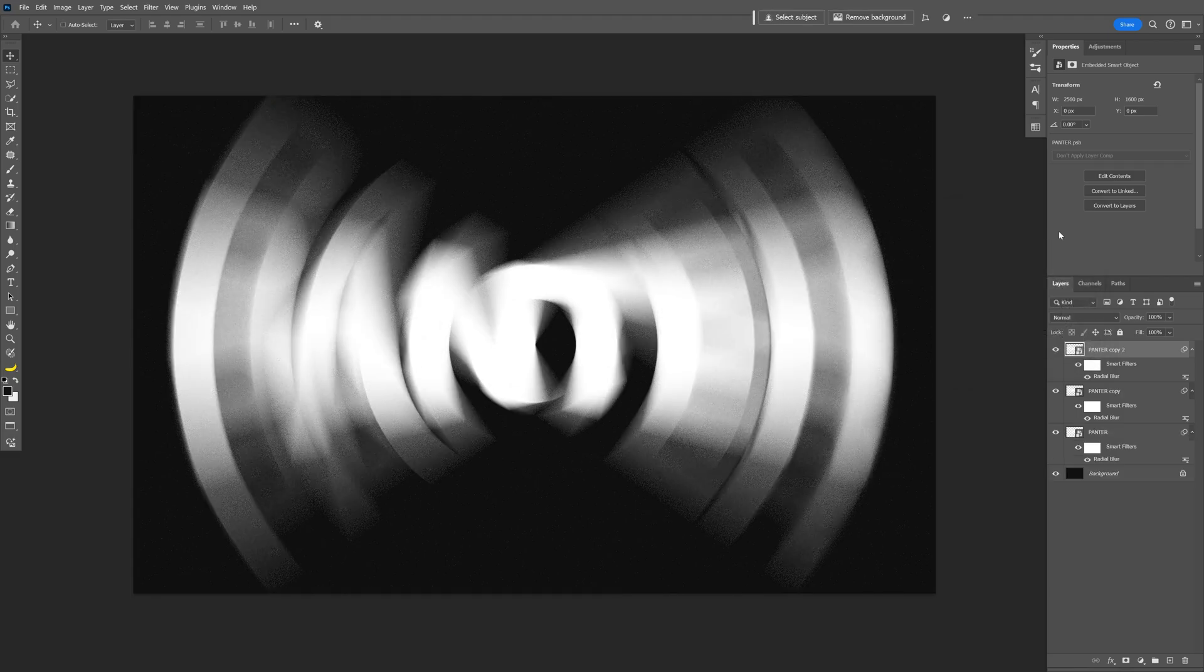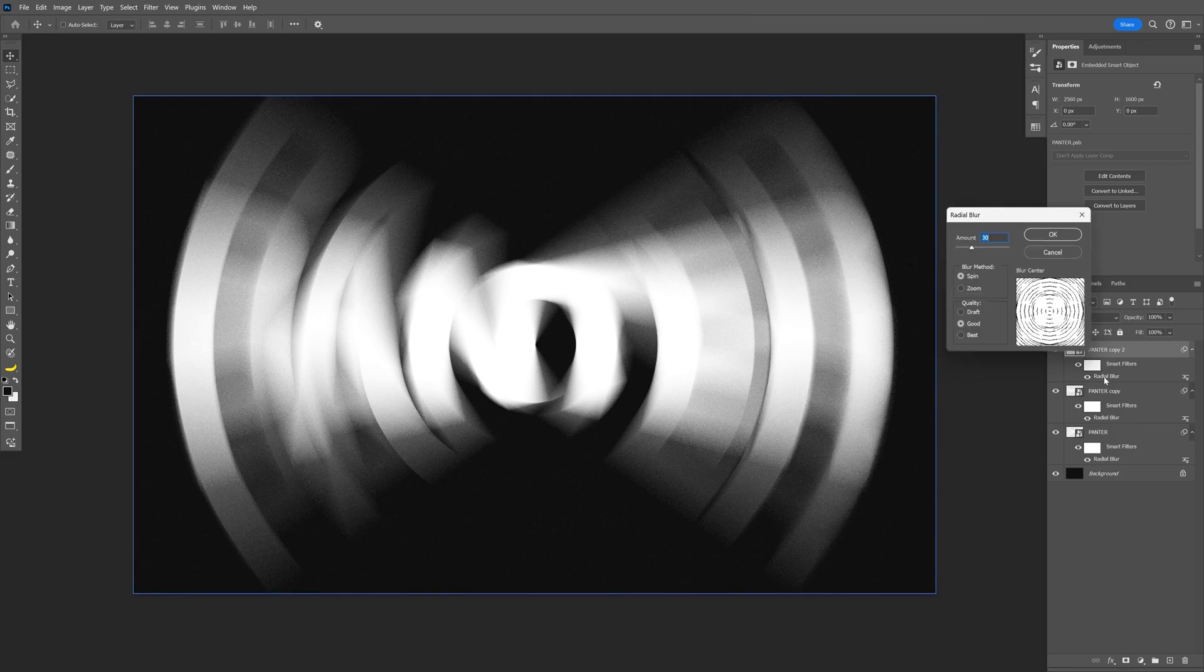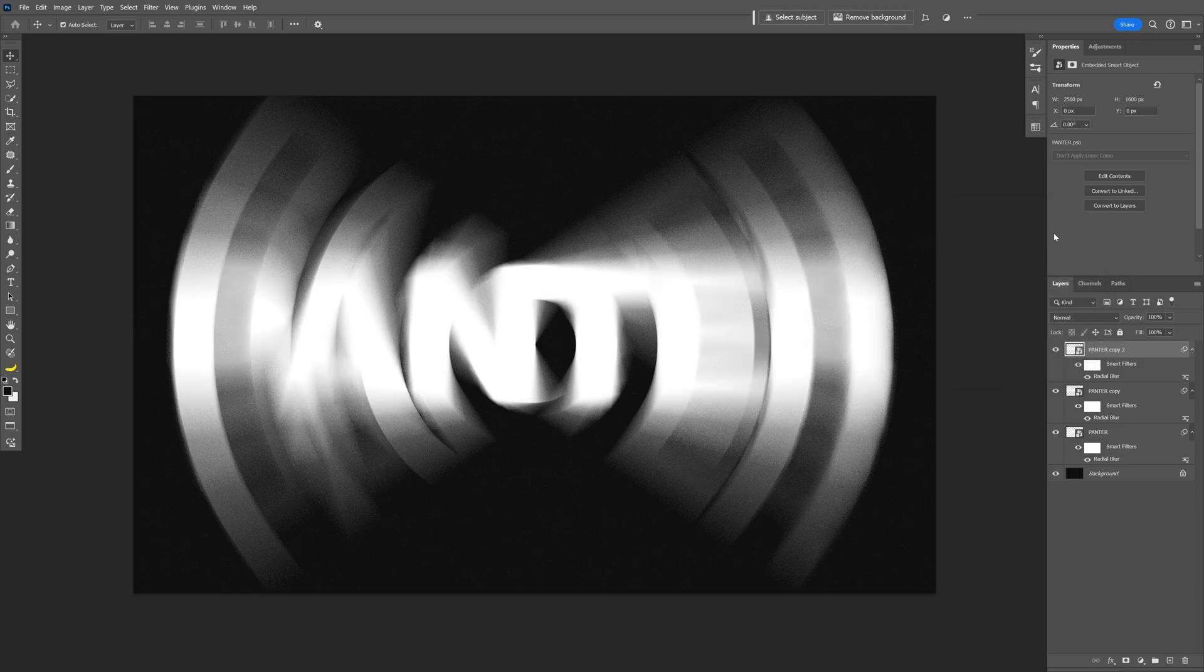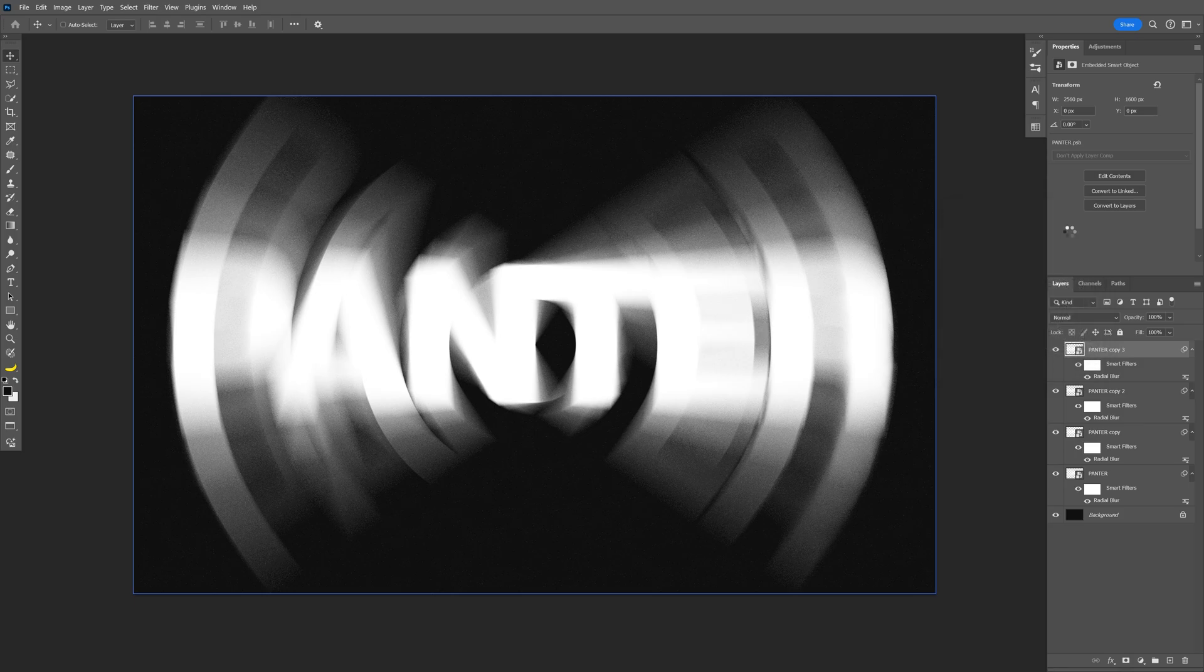Press Ctrl J again, let's double click on the top layer's radial blur again, and I'm going to decrease it to 12, click OK. Press Ctrl J again, double click on the radial blur, decrease it to 8, click OK.